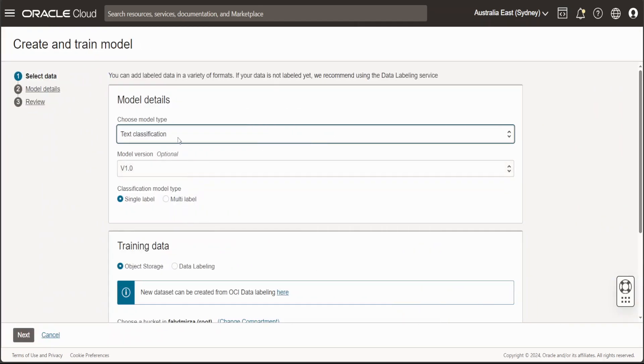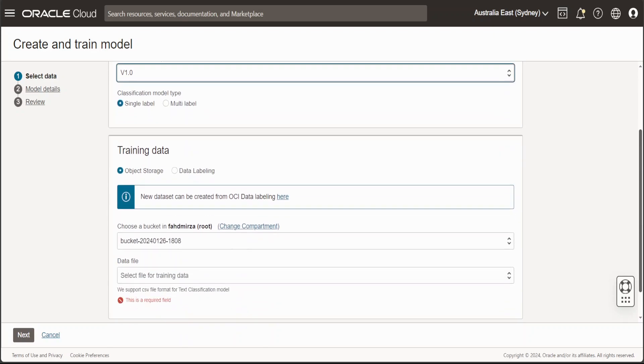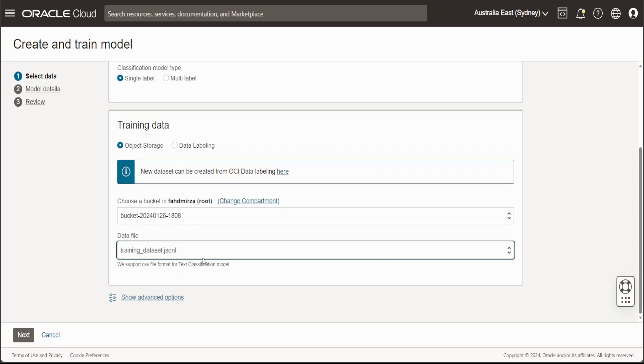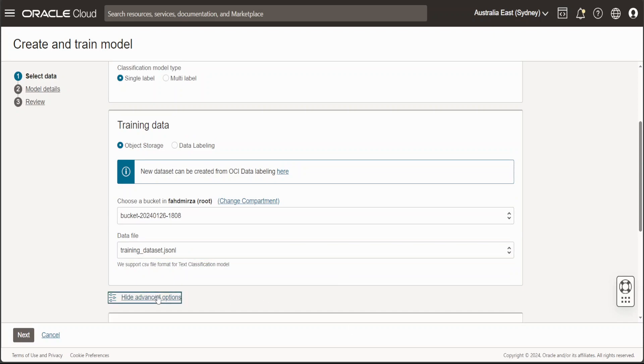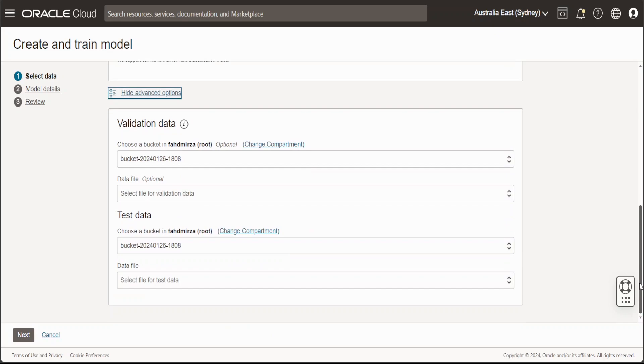And then I'm just going to go with the model type Text Classification. You can select Named Entity Recognition if you want to identify the entities within a given text. But let's go with this one. Model version is V1. That's fine. Single label. And it's saying that object storage—and we already have selected our bucket because I only have one bucket and this is my JSON-L file, which it has automatically detected. We don't have to worry about advanced options for now, as you can see. And I don't have any test data, so I'll just leave it for now.